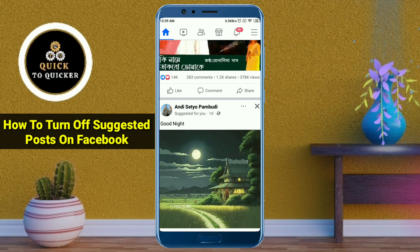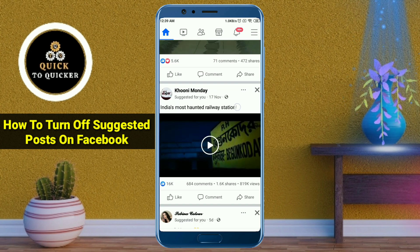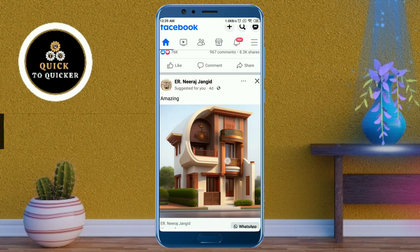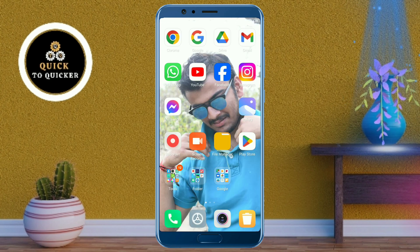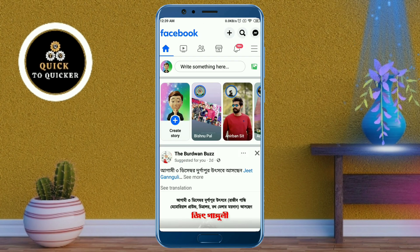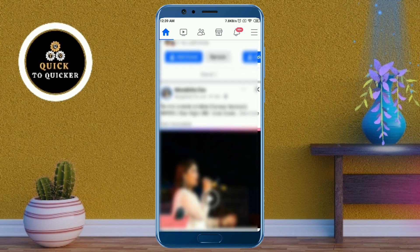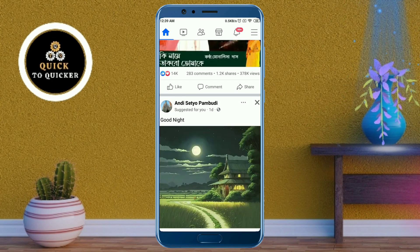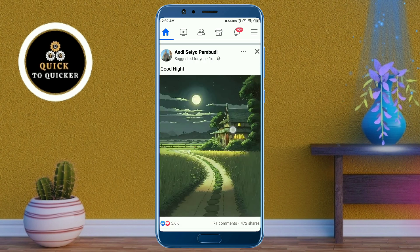Hello and welcome to this tutorial on how to turn off suggested or recommended posts on Facebook. First, open the Facebook application. If you scroll down, you can see it says 'Recommended Post'. I'm going to show you how you can turn off these types of suggested posts on Facebook.